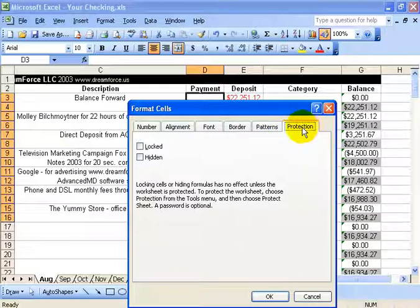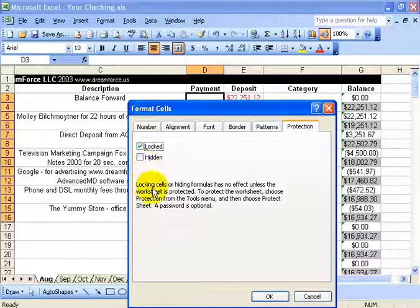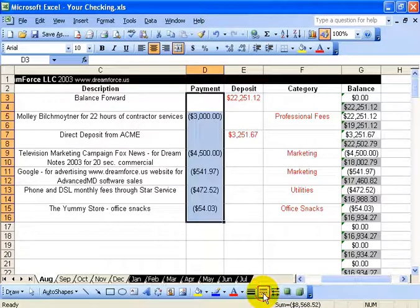Be sure to click on the Protection tab, check the box for Locked. Down here it tells us that locking or hiding things don't take effect until you protect the worksheet. First we have to lock them and hide them, and then later on we're going to protect the worksheet with a password. Click OK.